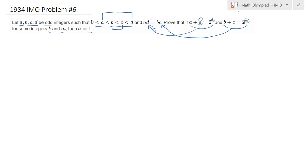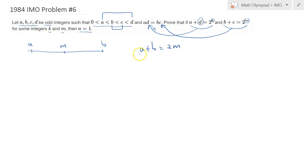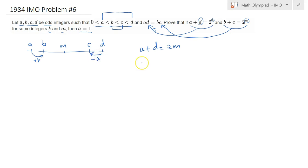The smoothing argument works like this: suppose A and D are placed on a real line with a midpoint M, so A plus D equals 2M. Similarly, B and C share the same sum. Now, if we increase A by X and decrease D by X, their sum stays the same, but the product changes. Replace B with A plus X and C with D minus X, and compute B·C = A·D minus X·(A minus D) minus X squared.